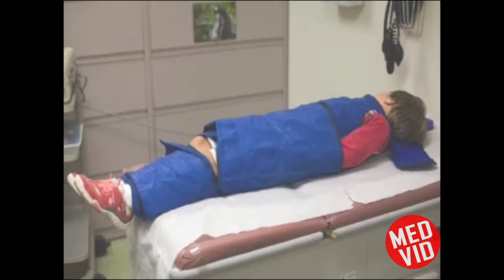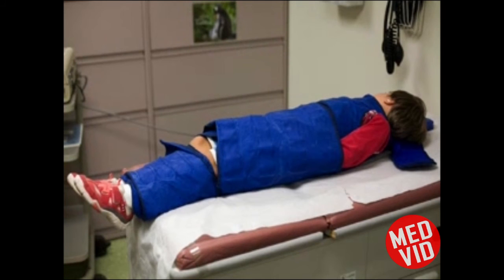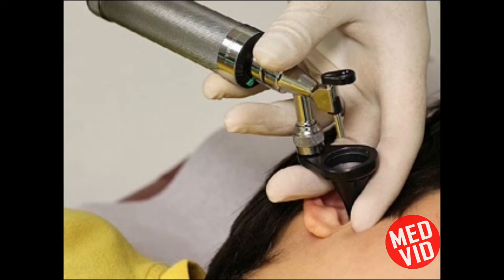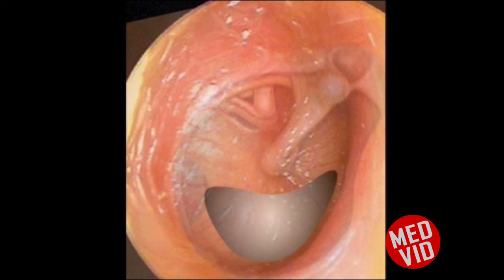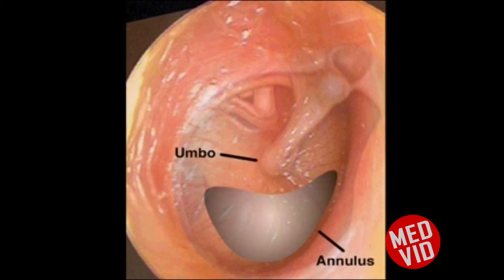The likelihood of incurring complications can be minimized by ensuring adequate immobilization, bracing the hands against the child's head, and paying careful attention to the point of needle insertion. Damage to the oval window, ossicles, or facial nerve can be prevented by ensuring that the needle is inserted in the inferior portion of the tympanic membrane. Bleeding can be minimized by avoiding puncturing the tympanic membrane near the umbo or annulus.